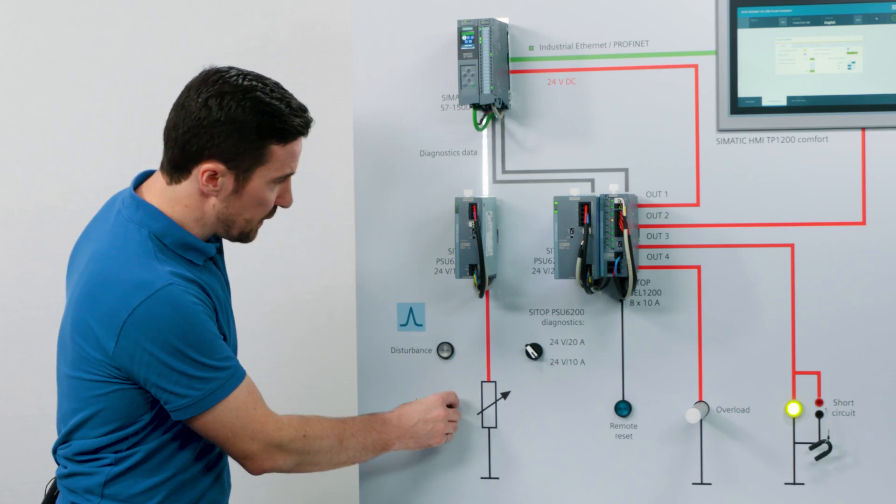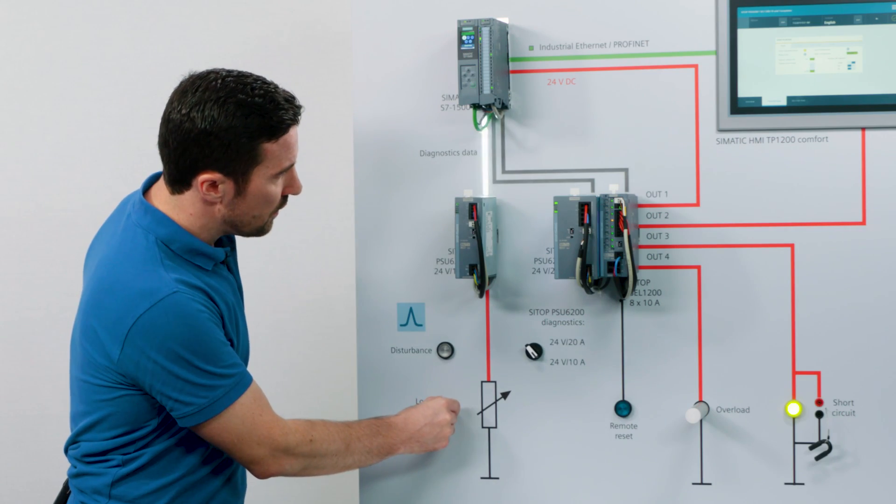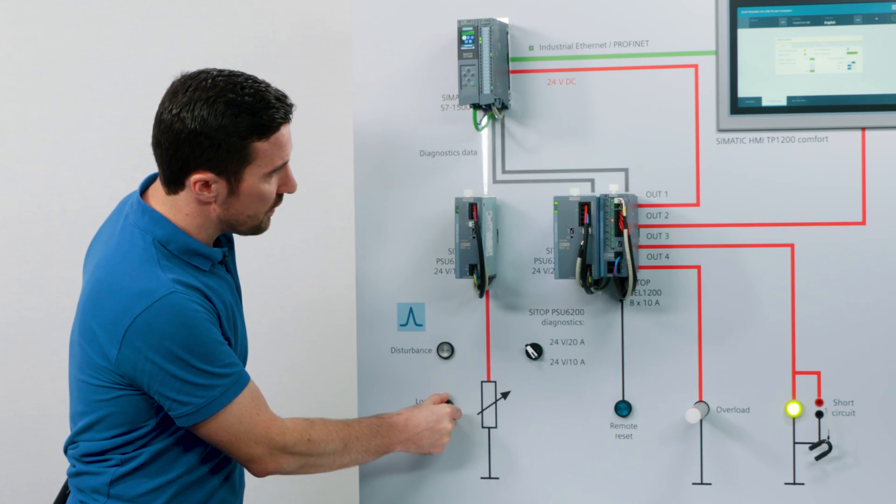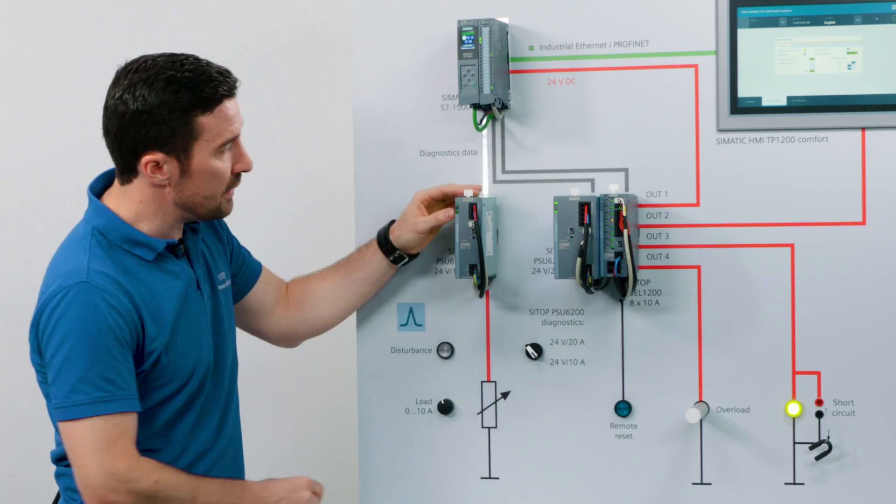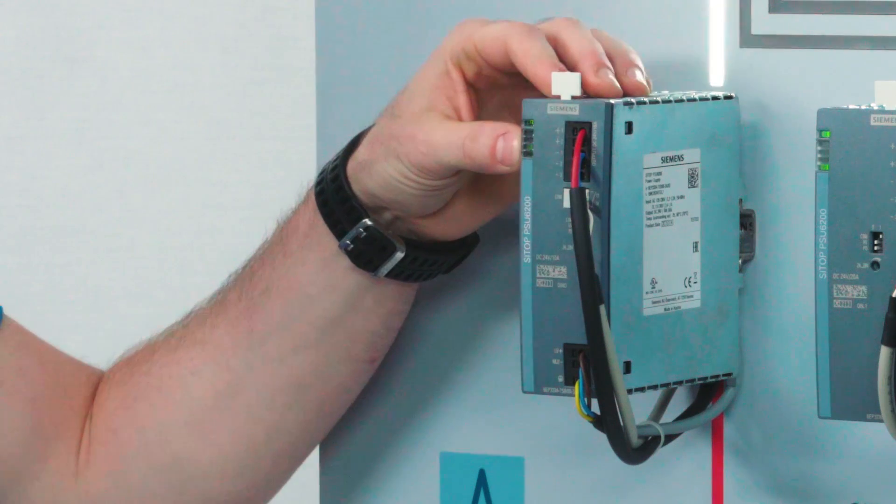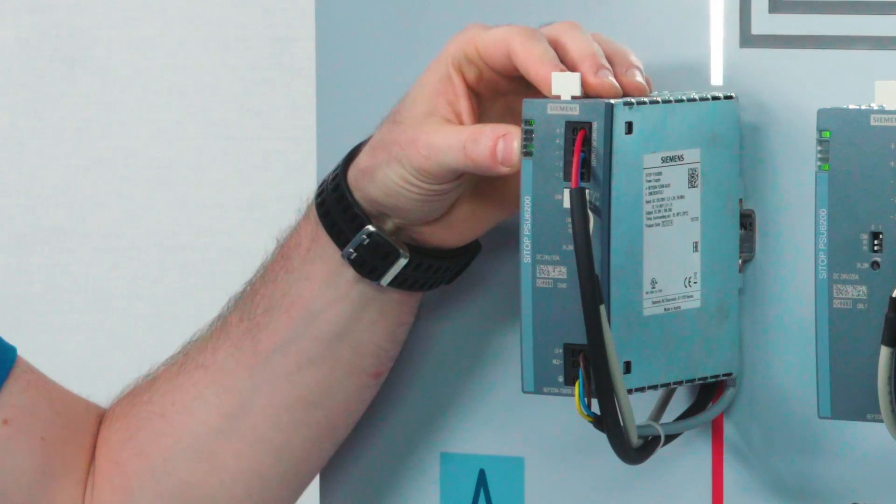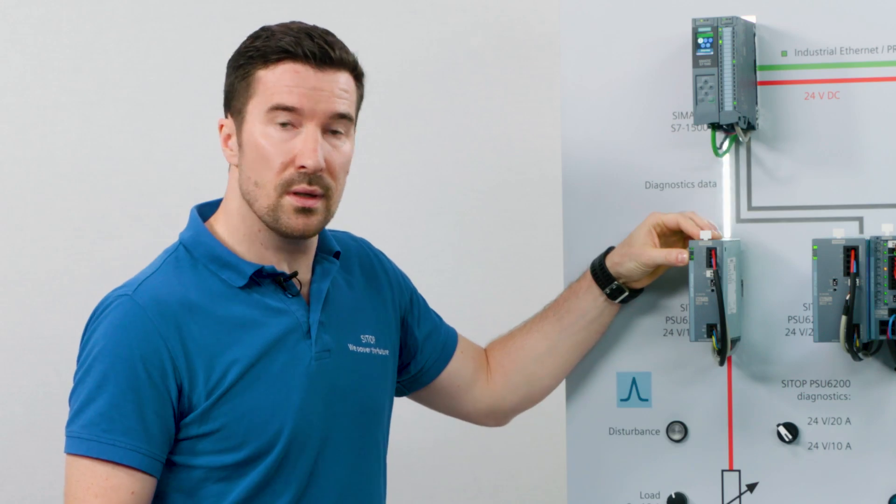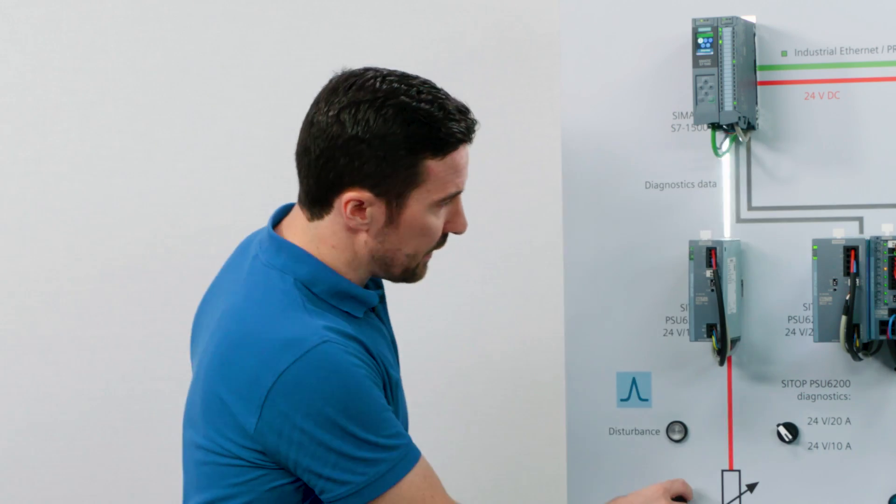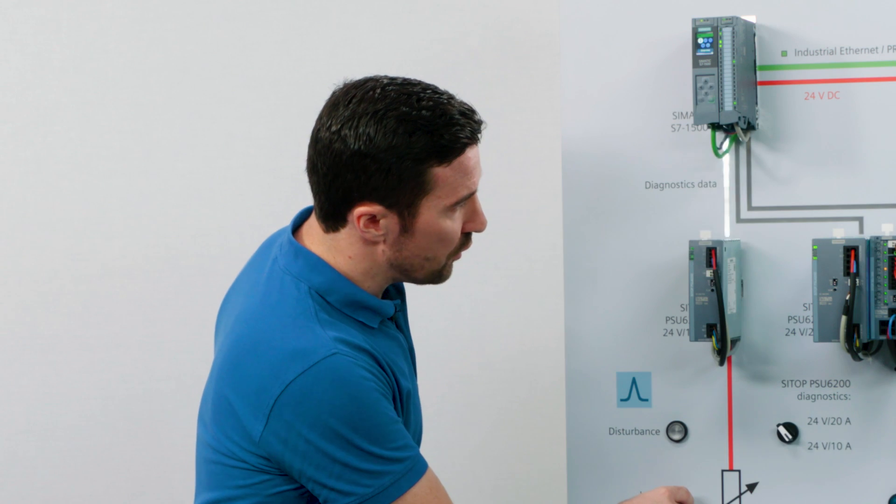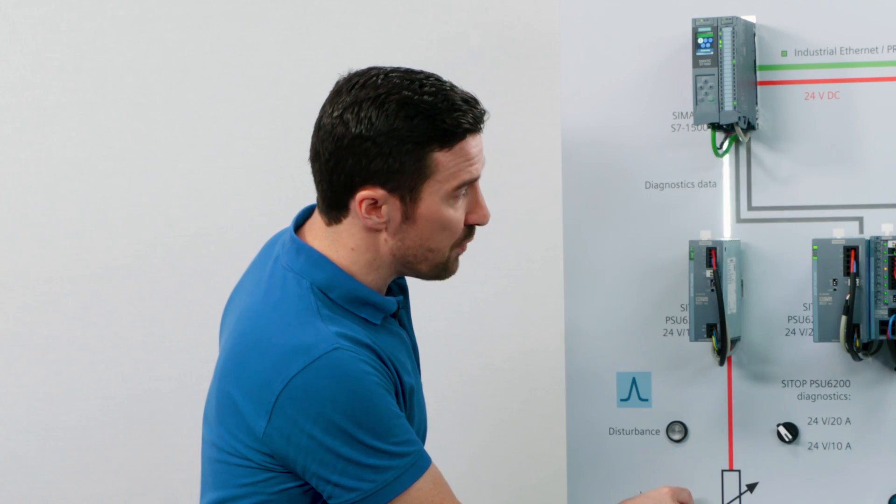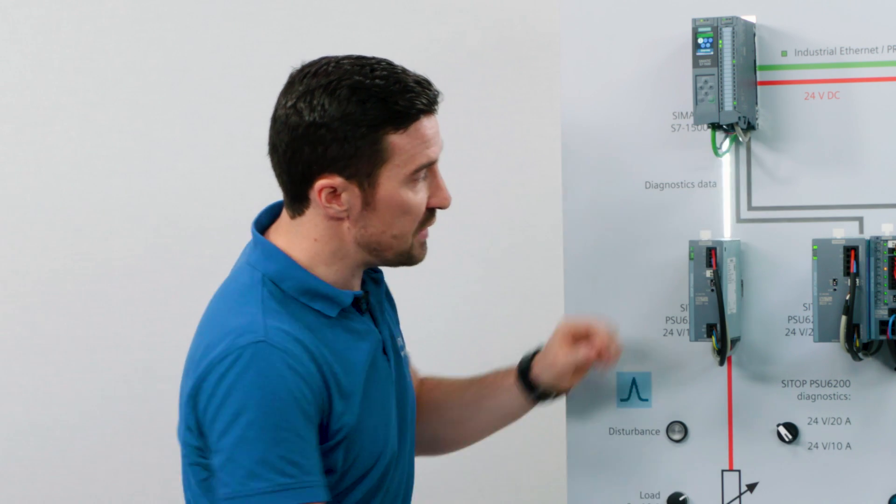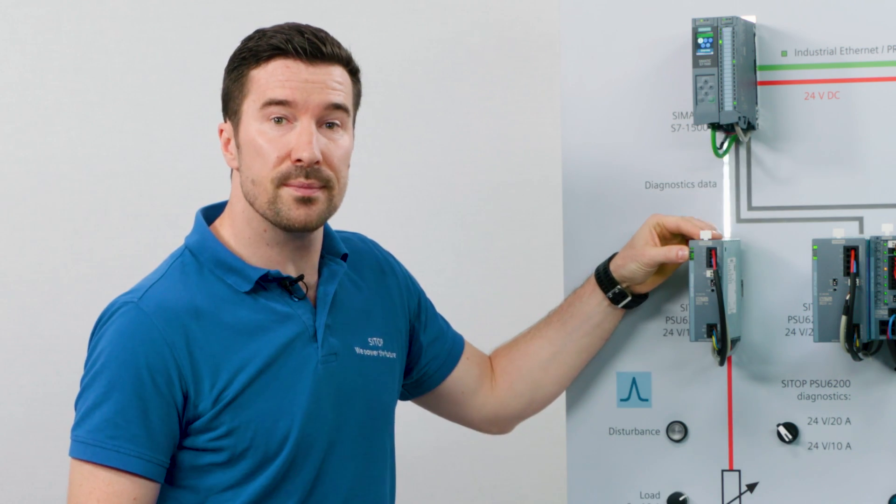We can increase the load and show that the next LED shows up to 60% of its capacity is being used. We can increase the load up to 90% and we see that the third LED is now green.